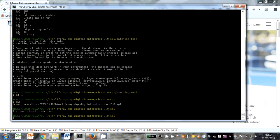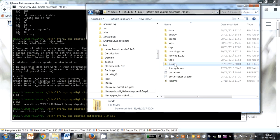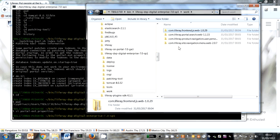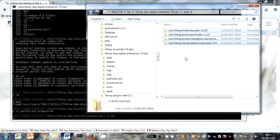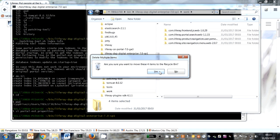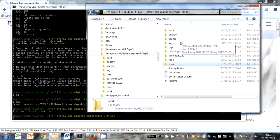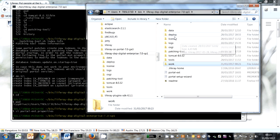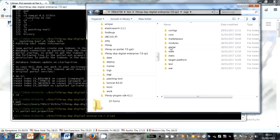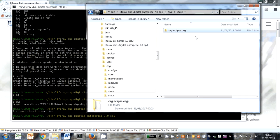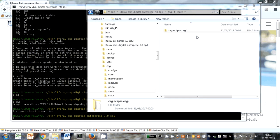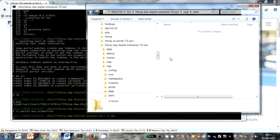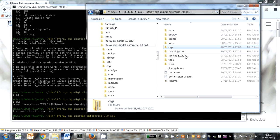The other thing that we have to do is we need to remove any files in the work directory. So these are portlets, et cetera, that have been deployed with the previous unpatched version because they'll cause problems or potentially cause problems. So that's in the work directory, get rid of everything that you find in there. In OSGI state, get rid of everything you find in there as well. That's state from the previous unpatched version, and it won't boot if you don't get rid of those.